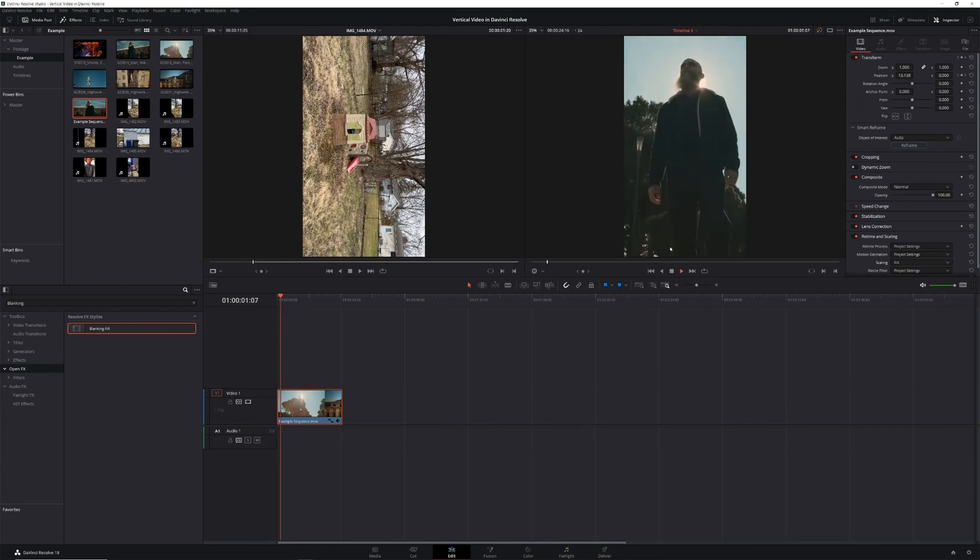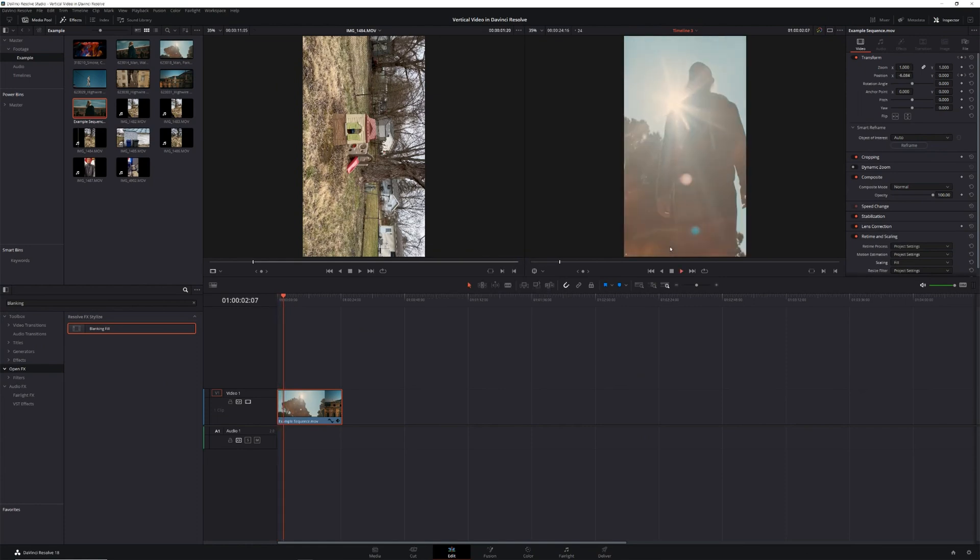If you want to know some other really cool tools you should be using in DaVinci Resolve, check out this video. Until next time, don't forget to go out and make stuff. Thanks for watching.